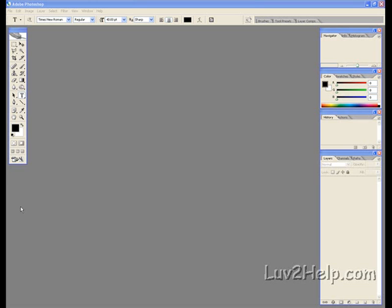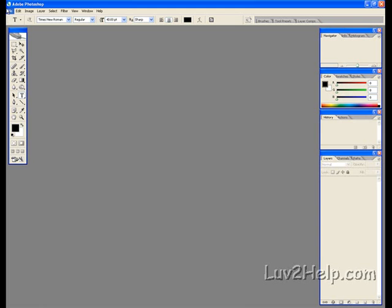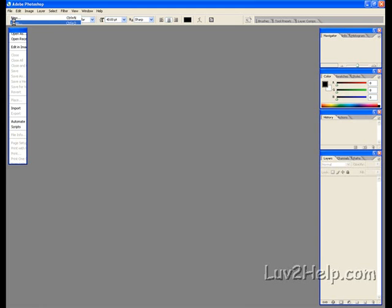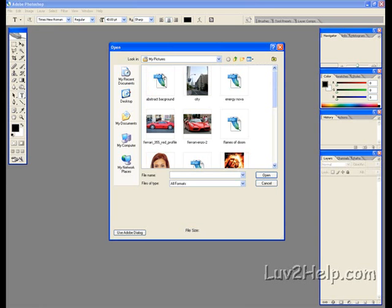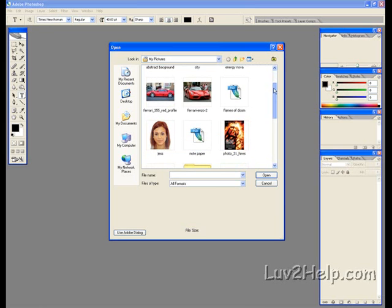Today I'll be showing you how to watermark an image using Photoshop. First off we go to File, Open, we open up the image we'd like to watermark — in this case I'll choose this one.